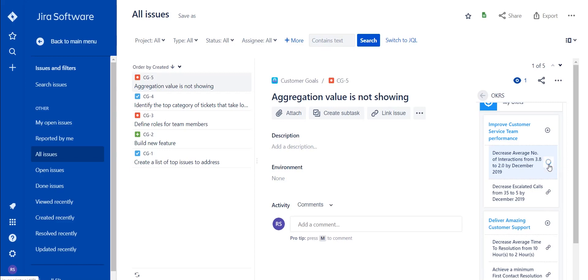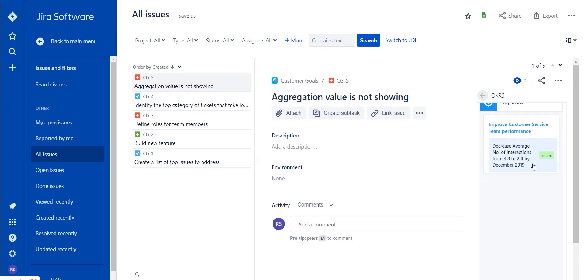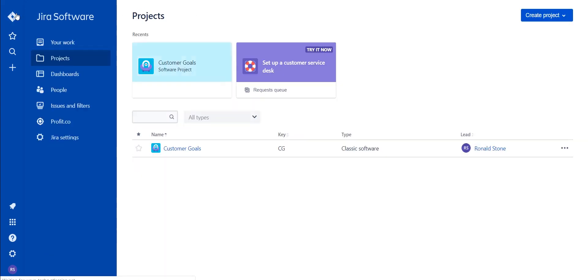Selecting the link icon will link this as a task within Profit for this key result. After you gain a confirmed green link icon, you'll be able to navigate towards the Profit bar.